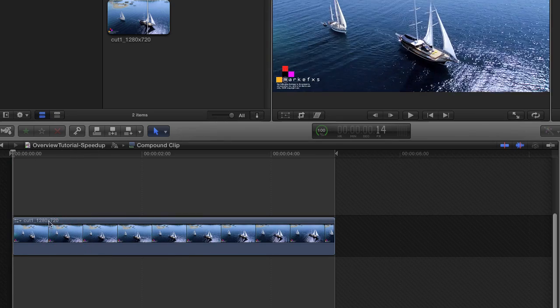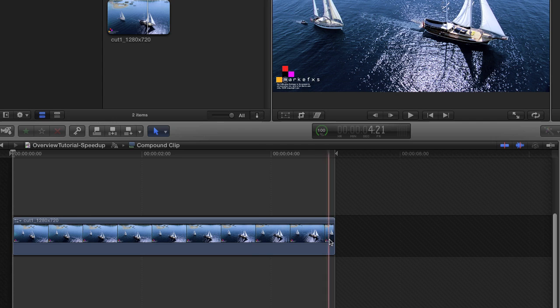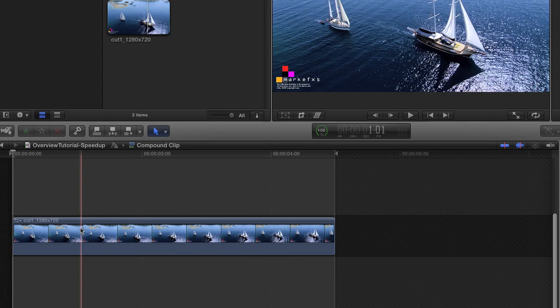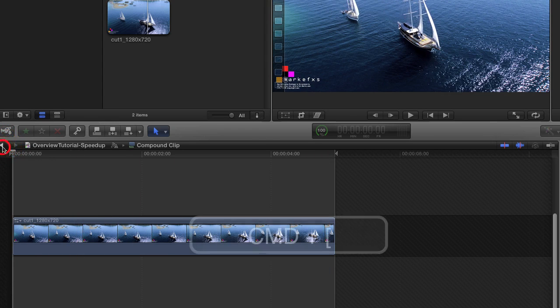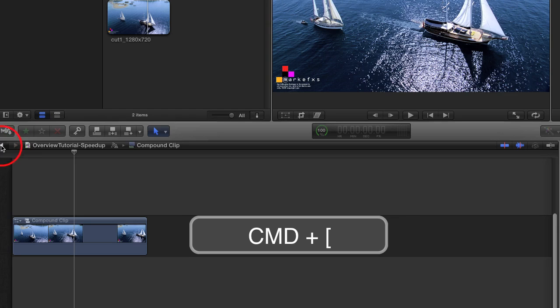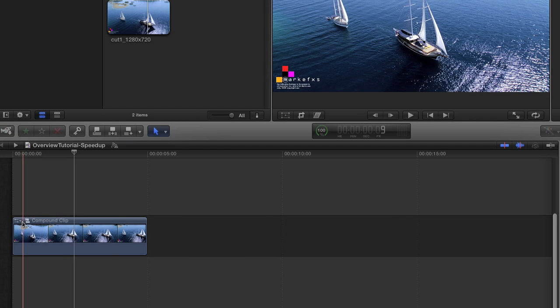Since we don't want to edit the clip where Twixtr is applied directly, as I just mentioned, we will go back to the main timeline by selecting the arrow or command plus the left bracket.